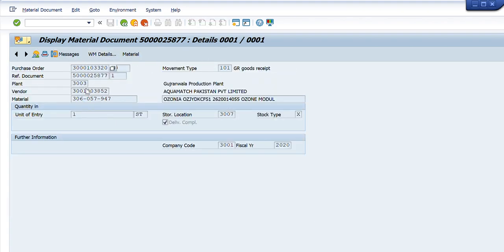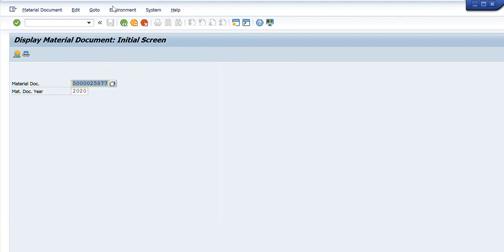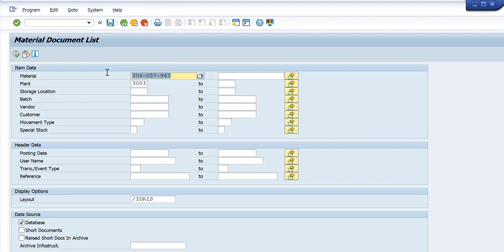I further clicked it and you can see the details of that purchase order: the particular PO number, the document number from which it is posted, the plant, the vendor code, the vendor name, the material code, unit of entry is one, and all that. So from this simple transaction MB03, I am able to get the details of any material document number. I can also get the details of all material document numbers by going to the search screen, which allows me to search by material code, plant, batch, storage location, vendor, etc.